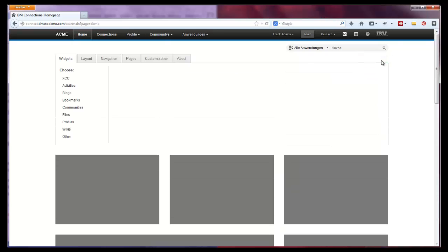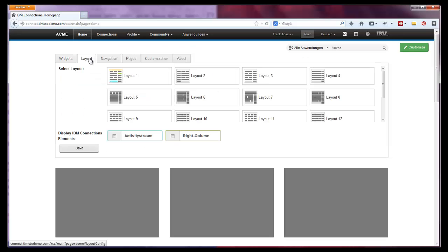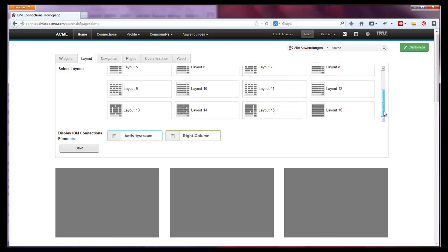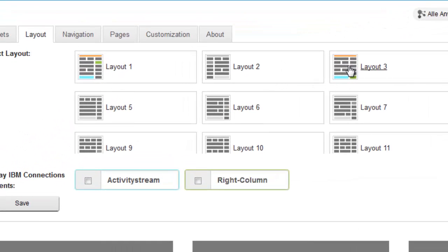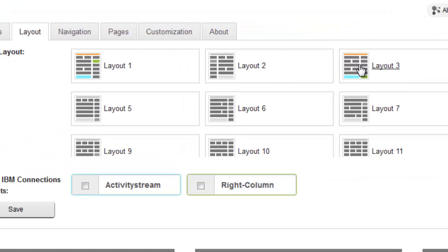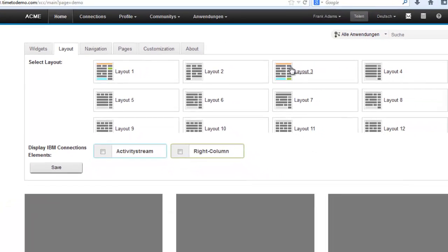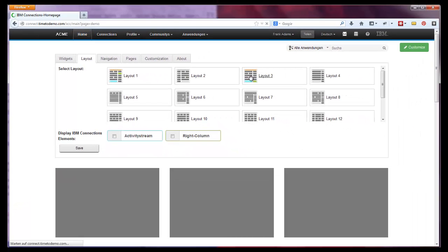Let's first select a layout. We deliver XCC with 16 predefined layouts you can choose from. The colors highlight the places where the optional navigation, the IBM Connections activity stream or the IBM Connections right column are displayed. Orange for navigation, blue for activity stream and green for the right column. Let's select number 3.